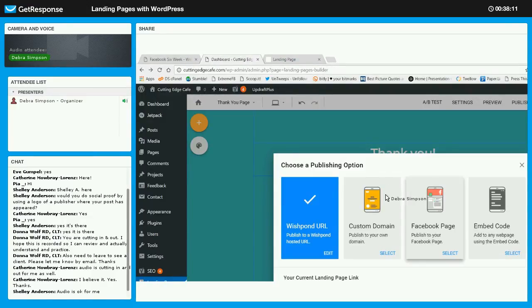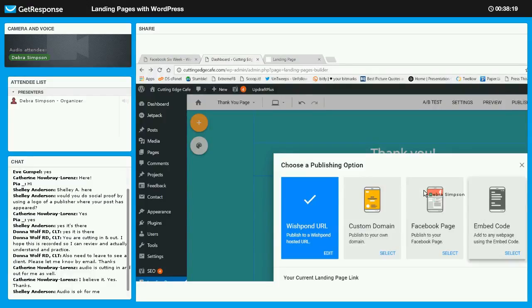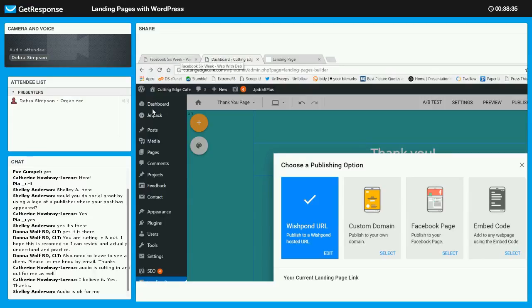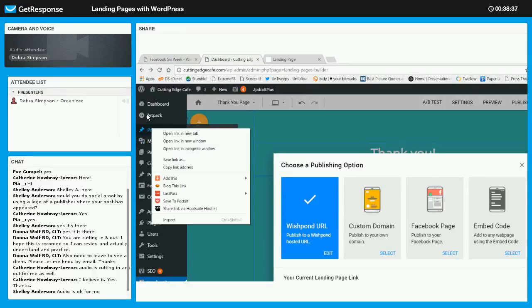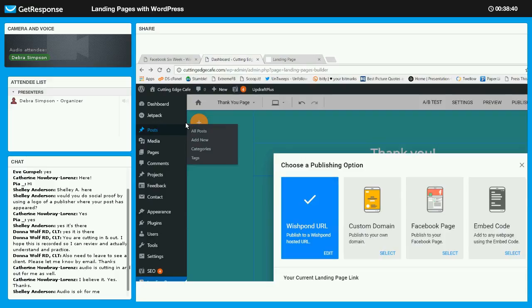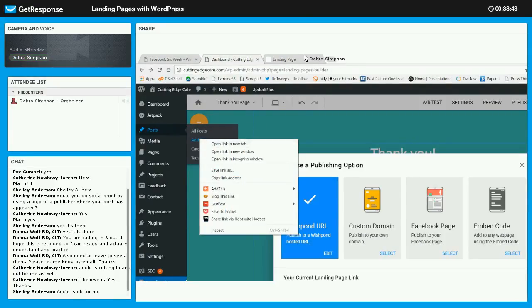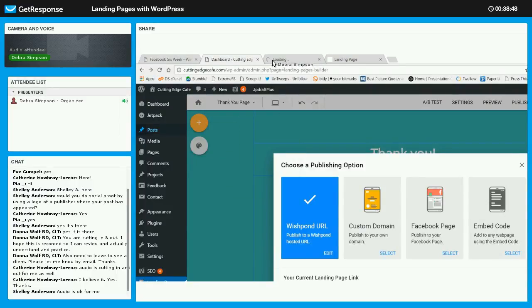The embed code allows you to put it into either a WordPress page or a post. So let me scoot over here to a new post and open this in a new tab.